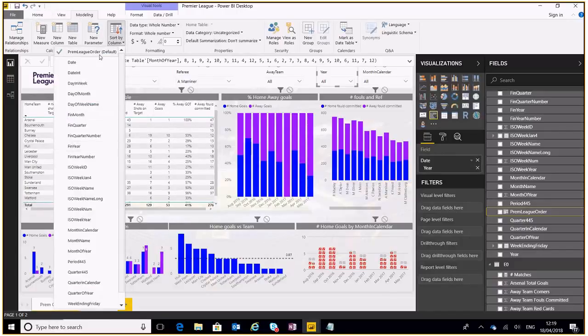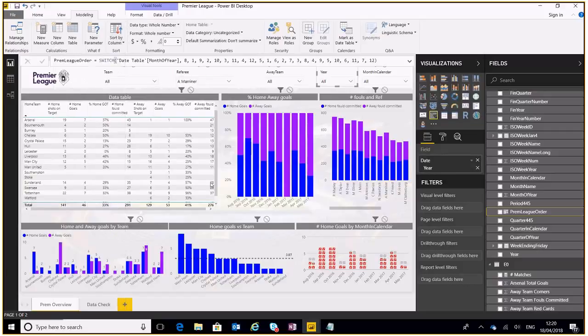year which I then select the Premier League order and then that will order the months here as you can see on this graph, it starts in August and goes across.